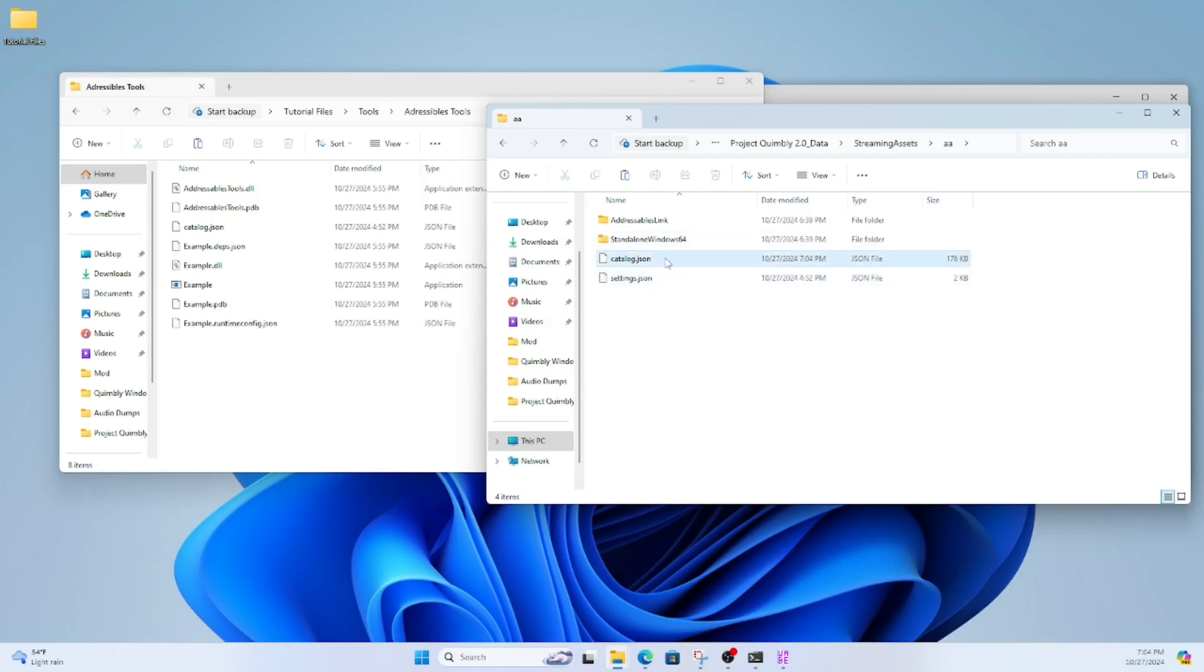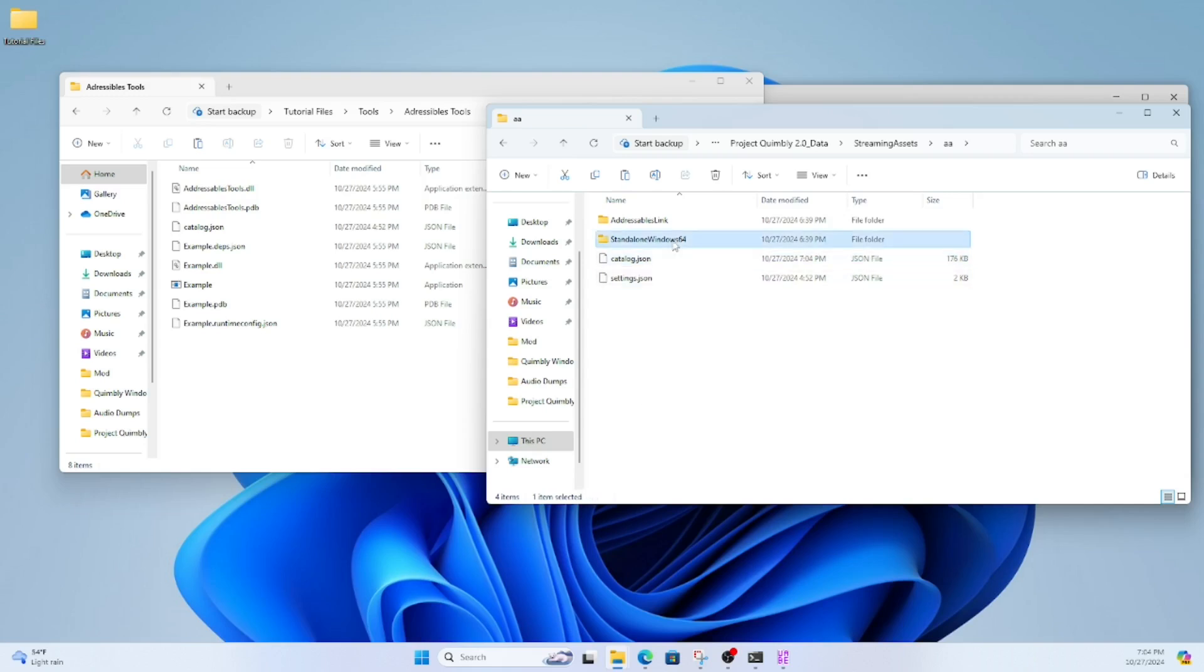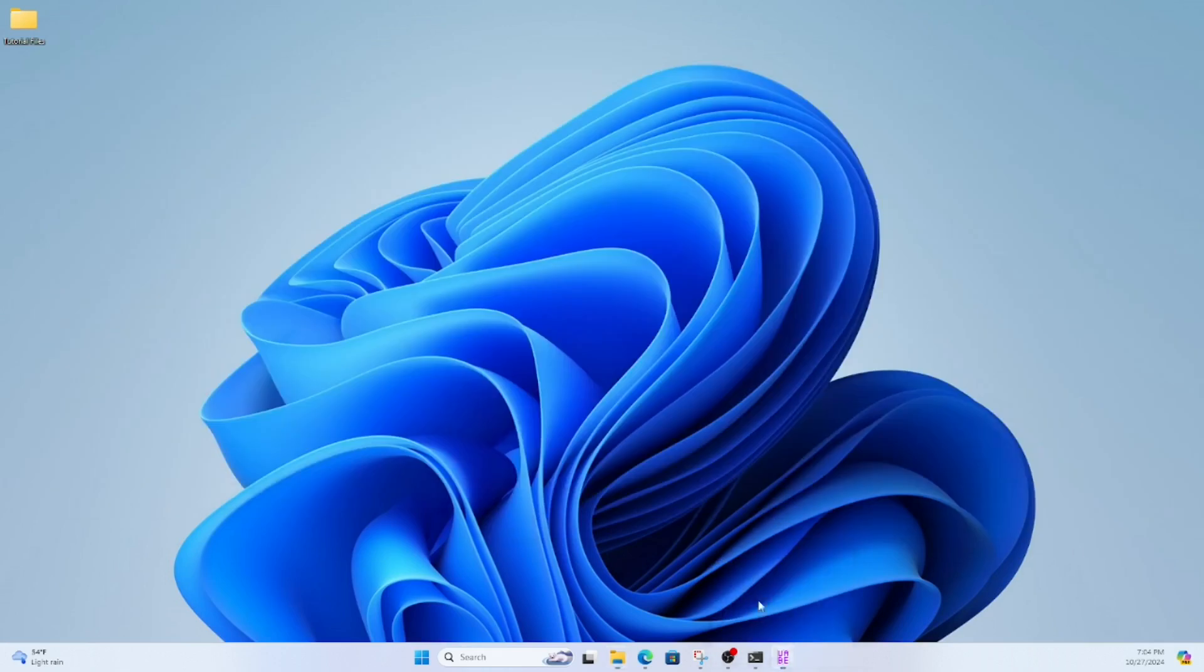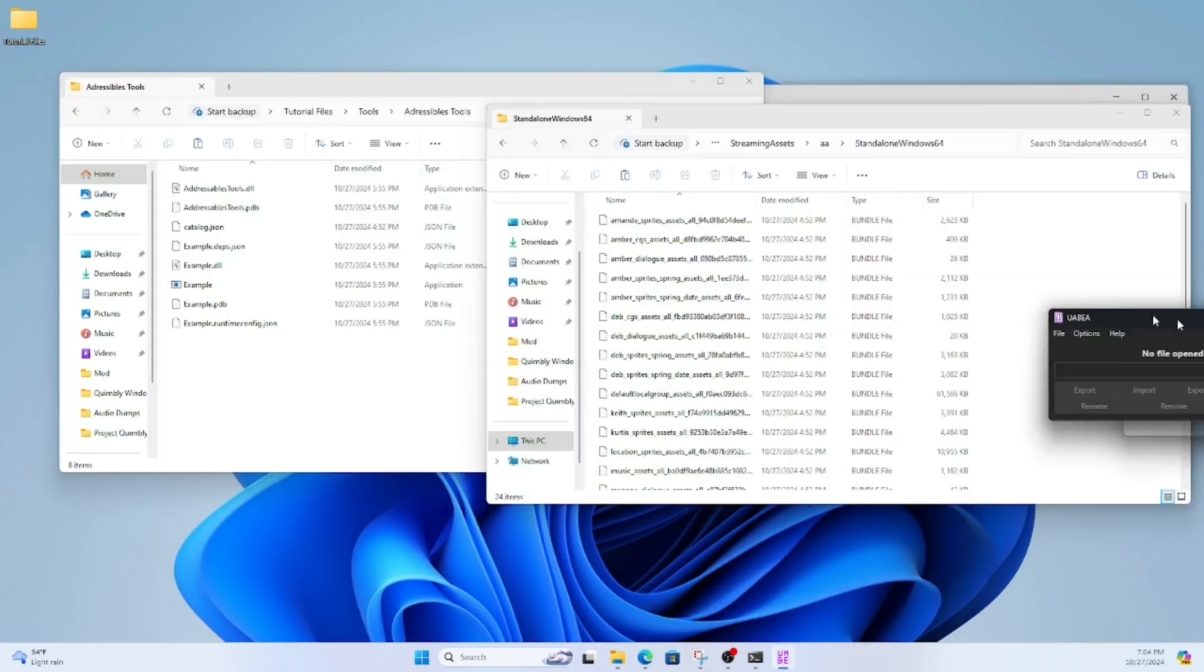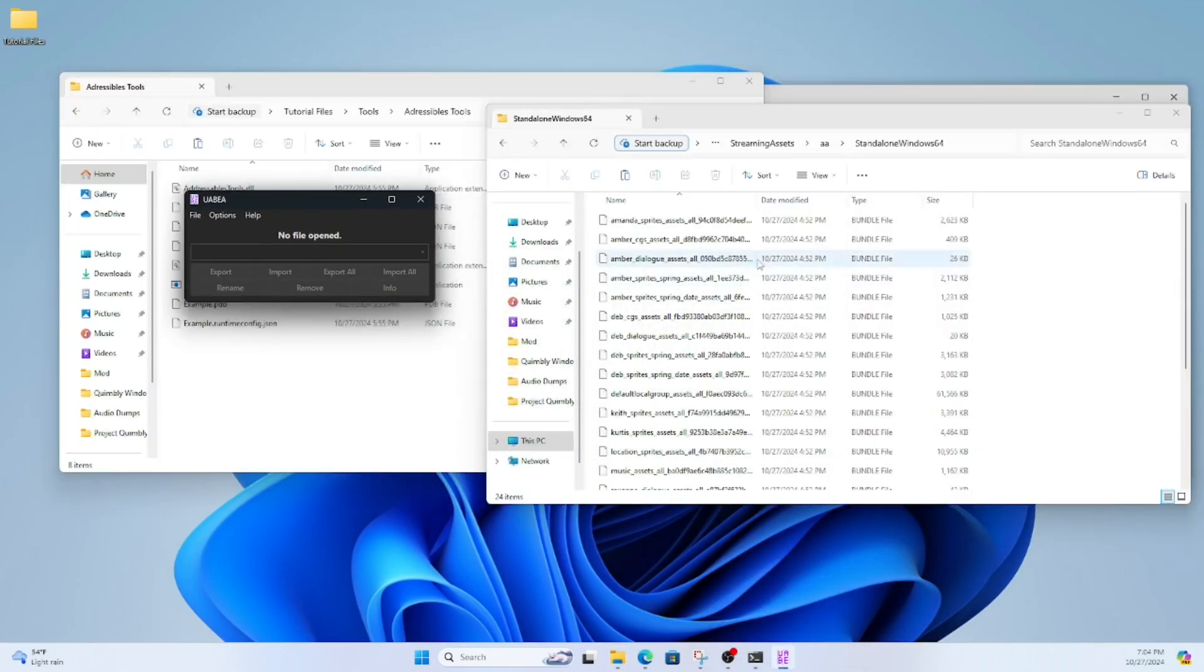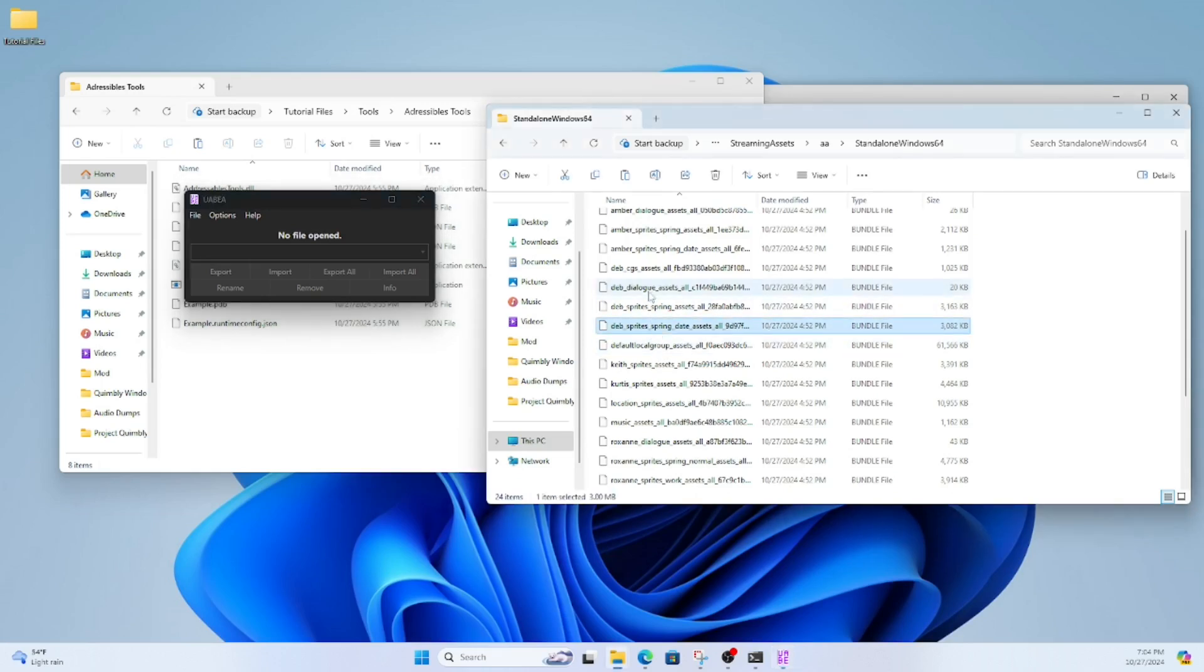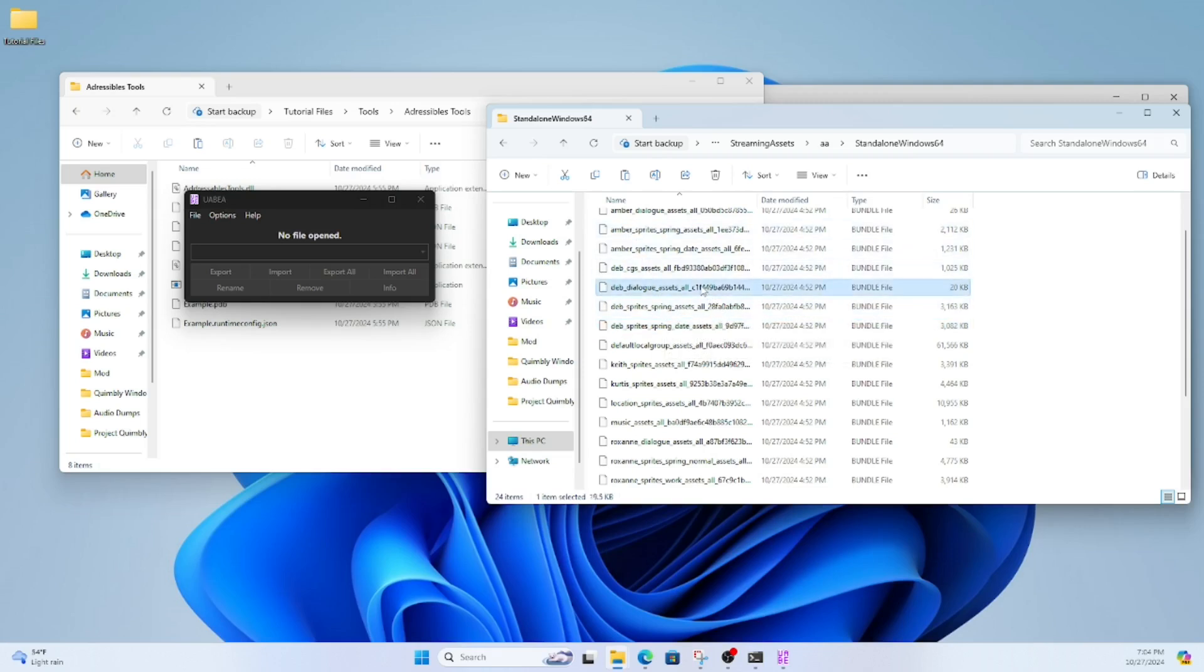Next, you're going to go into the Streaming Assets folder, AA, Standalone Windows 64. In there, you're going to see all the dialogues and all the character sprites. You can edit any character's dialogue. For the sake of the tutorial, I'm going to be editing Deb's dialogue.